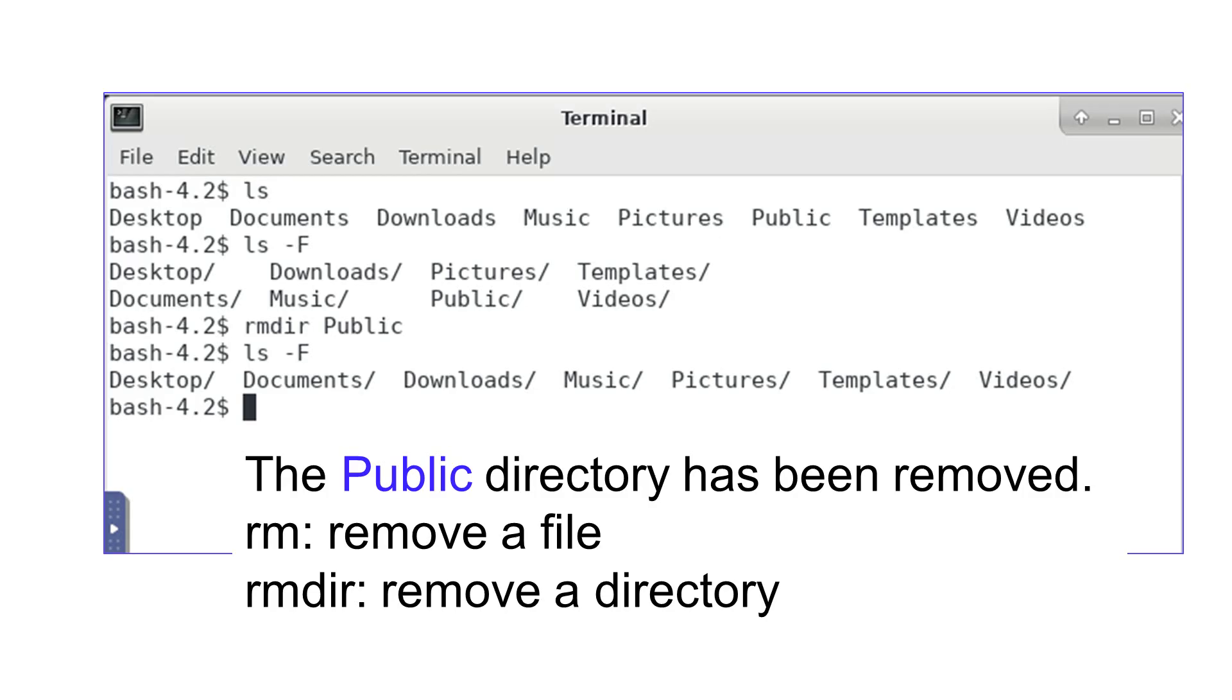The ls command shows the files or directories already there. If I add minus f after ls, then the directories are shown with ending slashes.